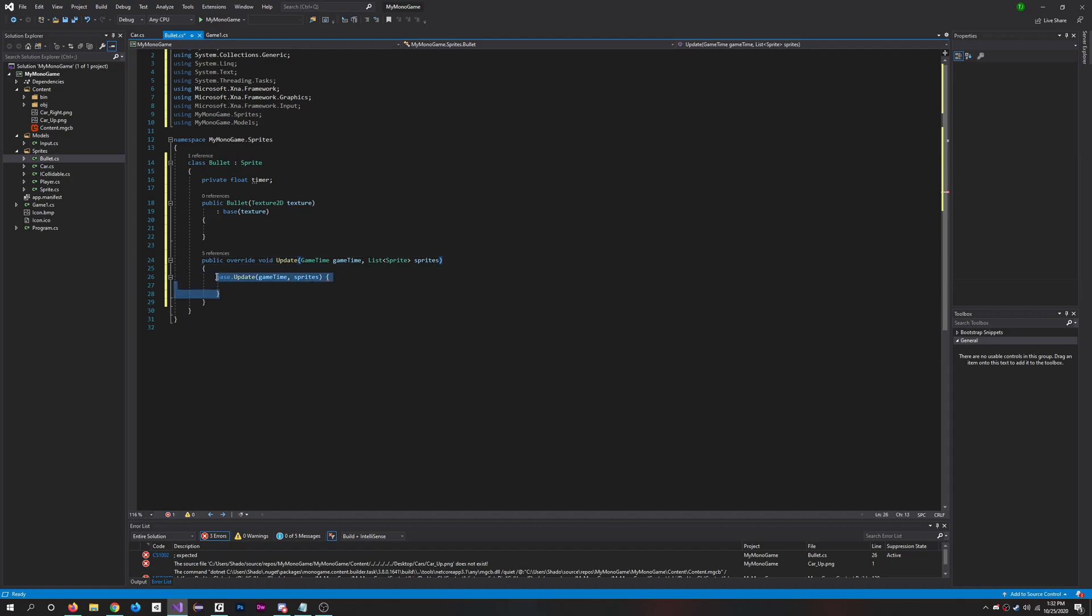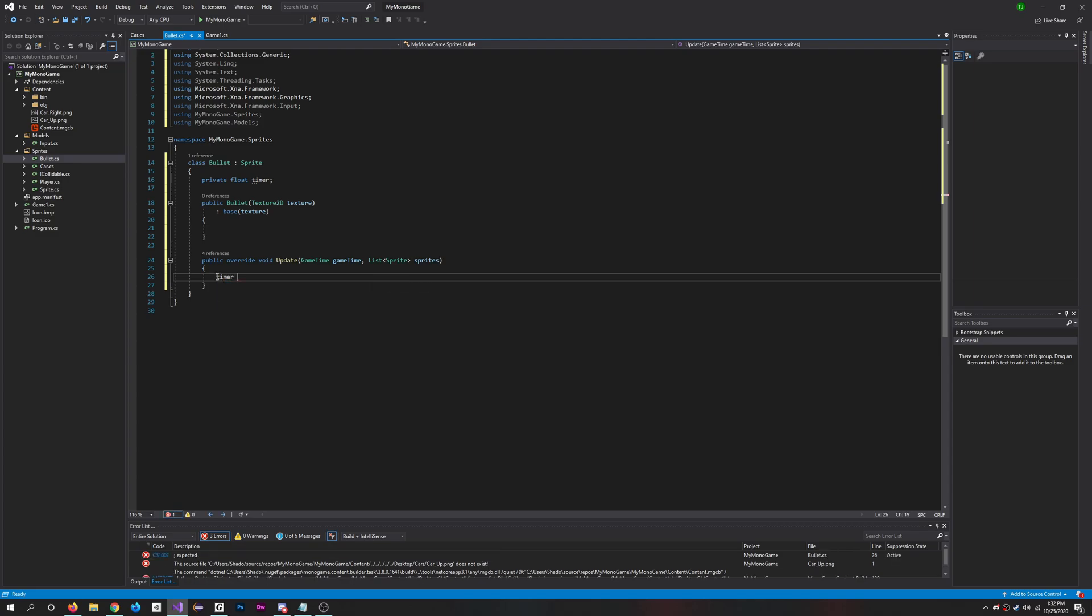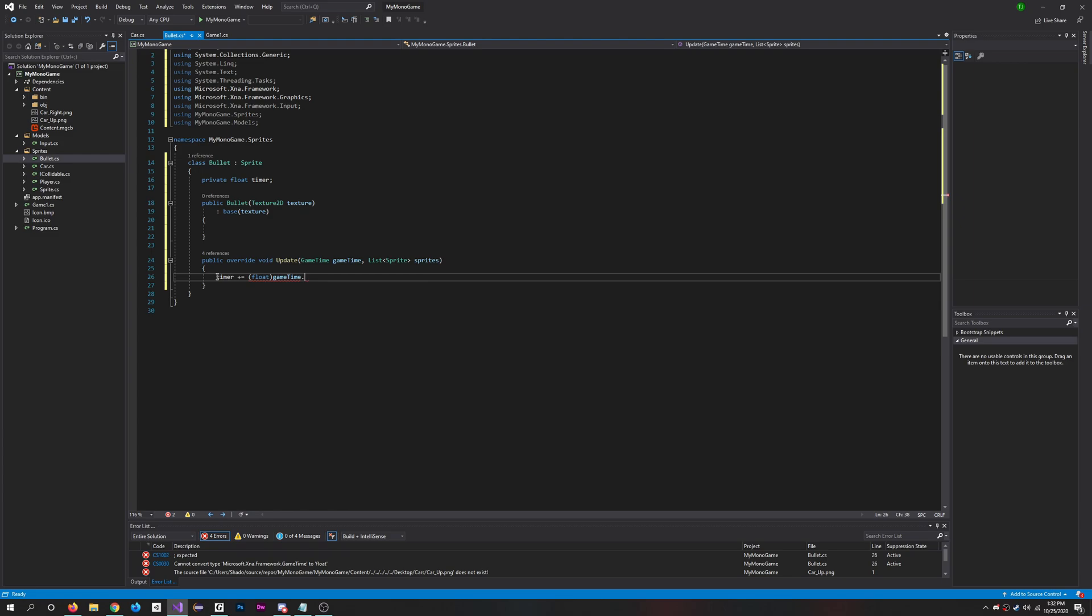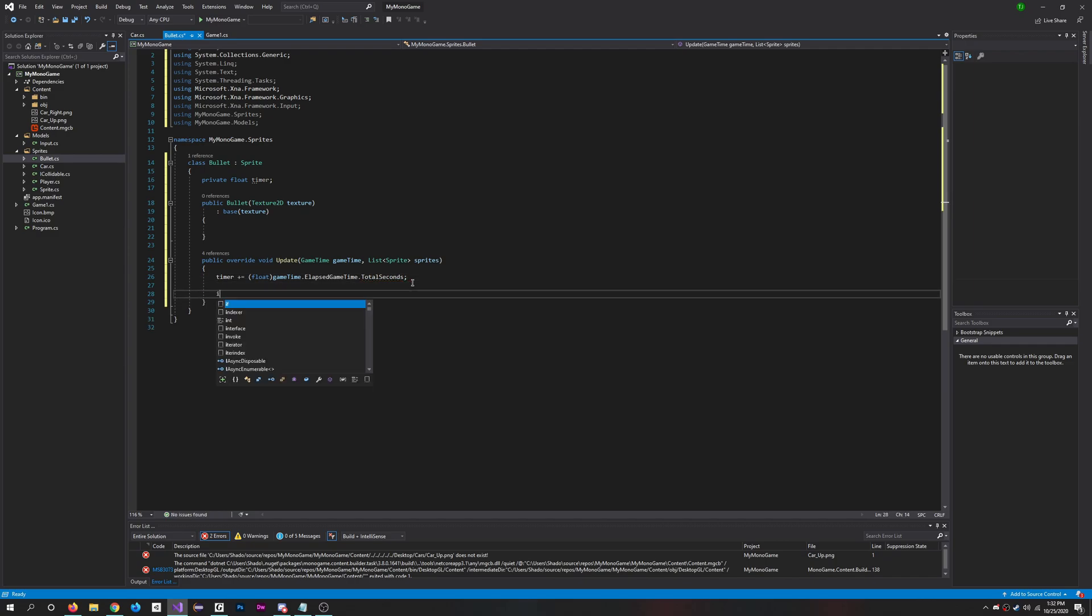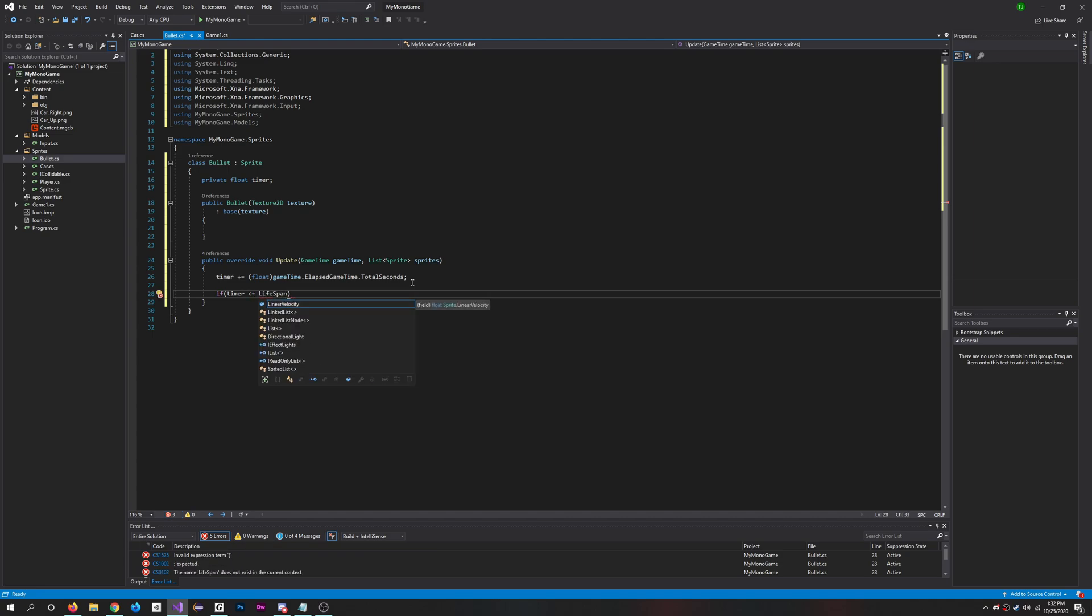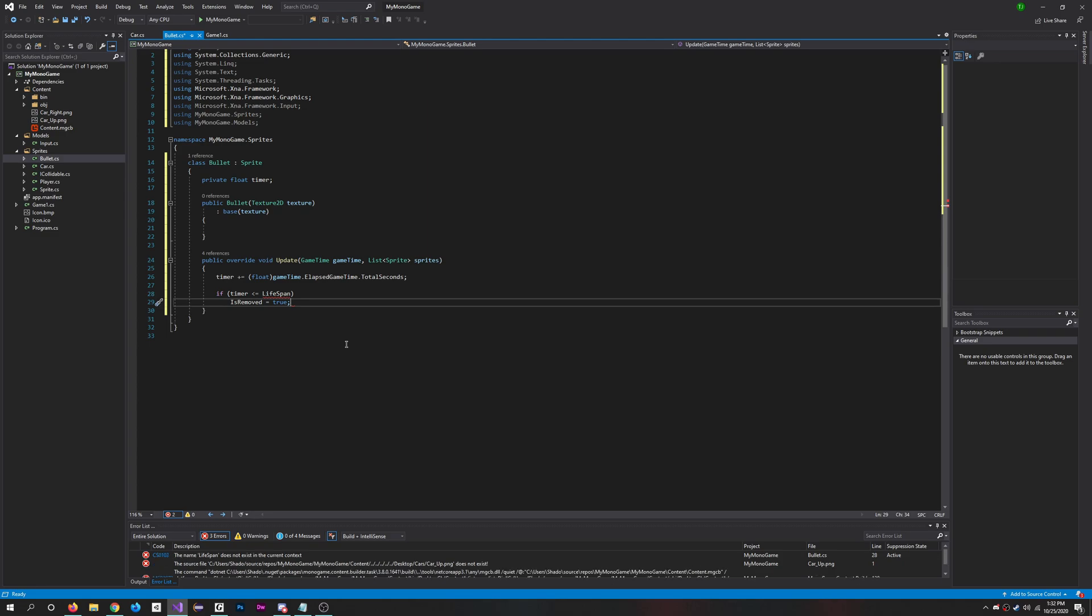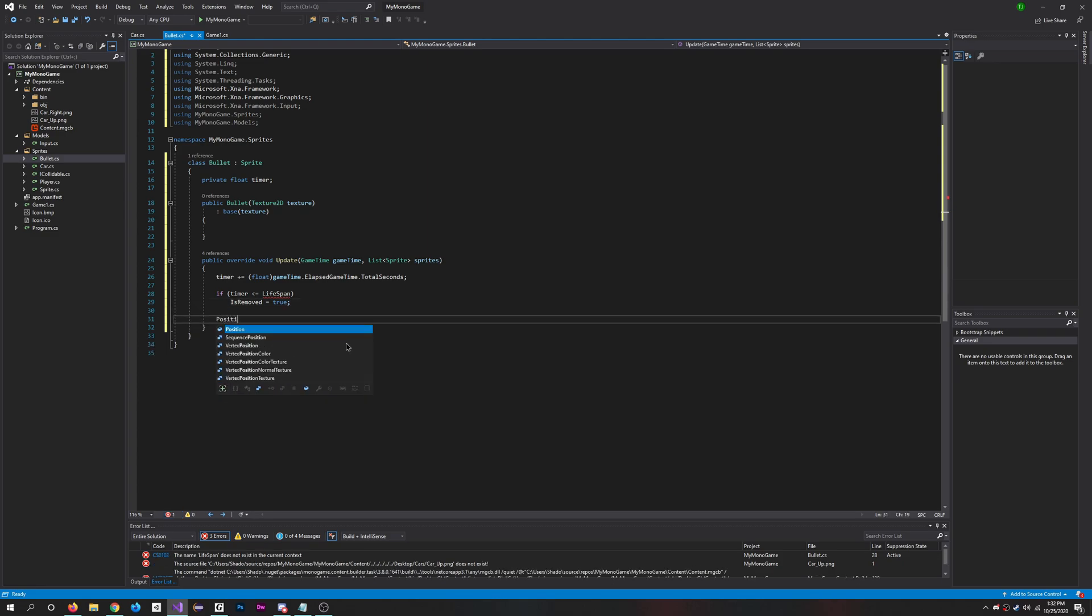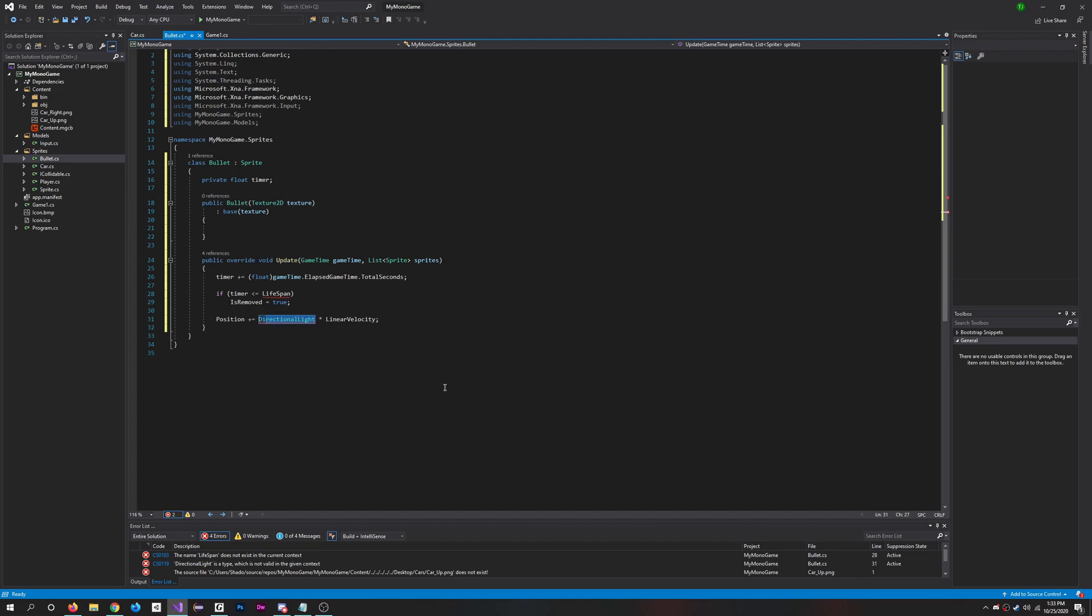So here we can delete this and we'll add in the timer plus or equals cast float, and do game time dot elapsed game time dot total seconds. There, perfect. And then if the timer is less than or equal within the lifespan of the bullet, we'll do that. And then we'll do is removed equals true. Position direction plus or equal the direction times linear velocity. Why does it always do directional light? Just direction, please.